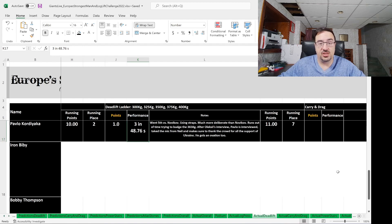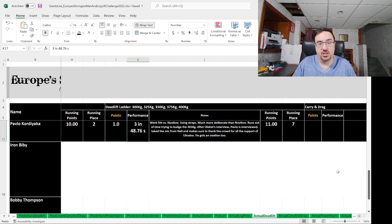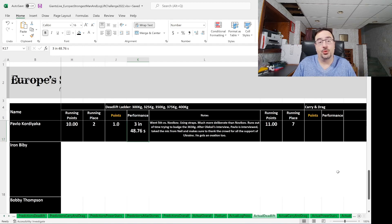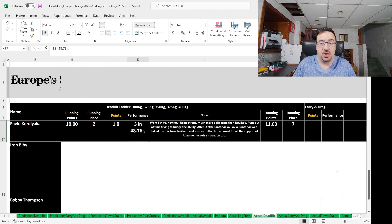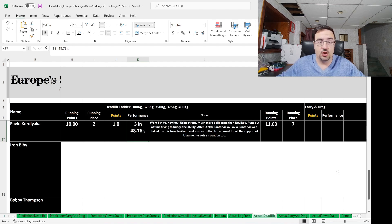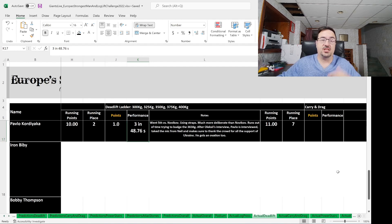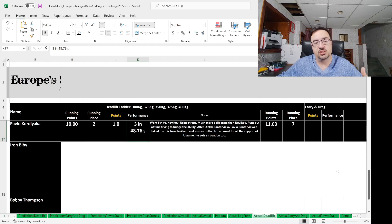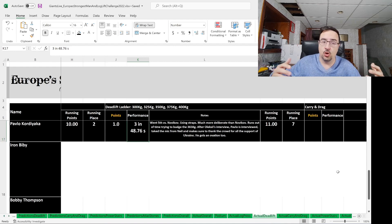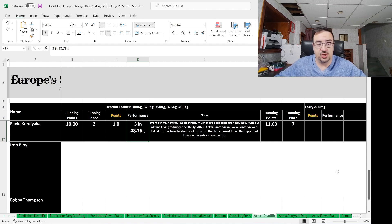Event two is the deadlift ladder. The deadlift ladder consisted of five different deadlifts: a 300 kilogram, a 325, a 350, a 375 kilogram, and then a 400 kilogram bar. You would complete one deadlift and try to get to the next one as quickly as possible. Total time counts here.